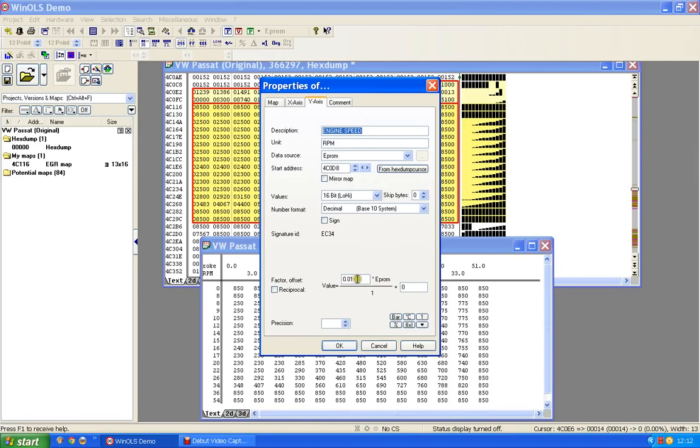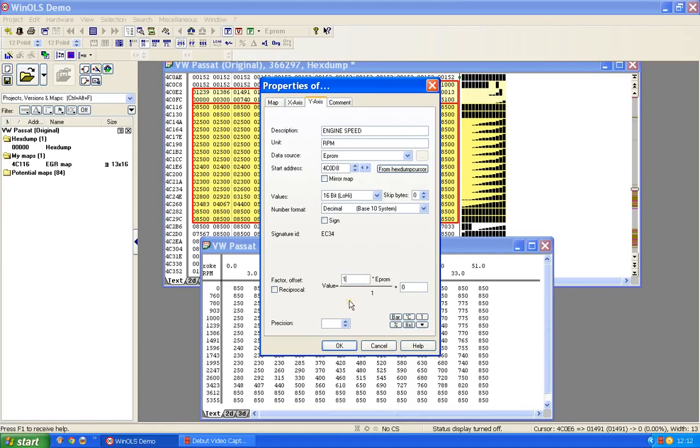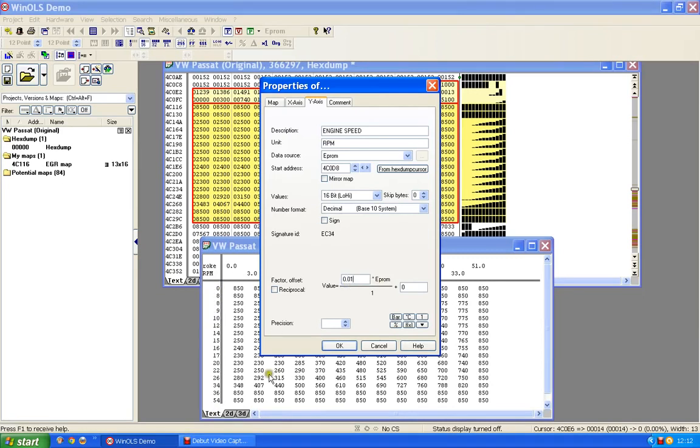Well now, down here, WinOLS has made its best guess and guessed wrong by a mile. If I change 0.01 to 1, look what it's done to this figure down here.